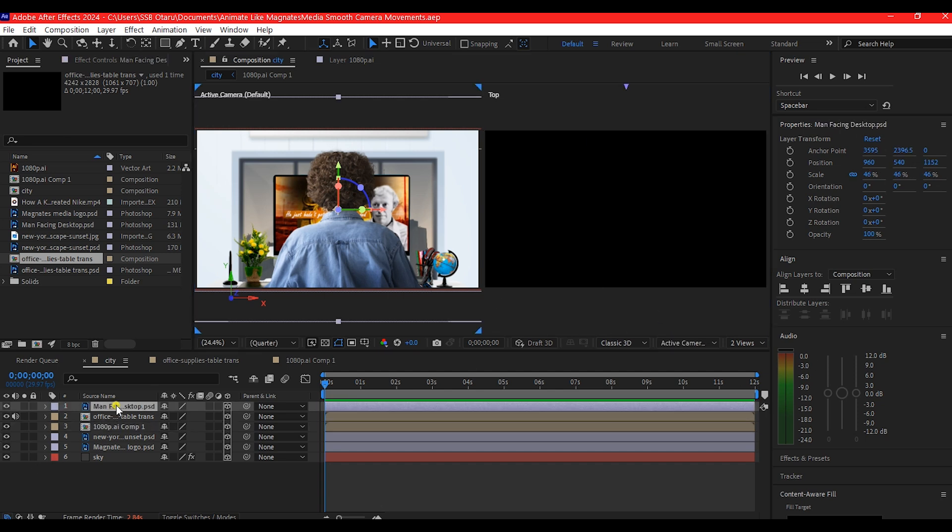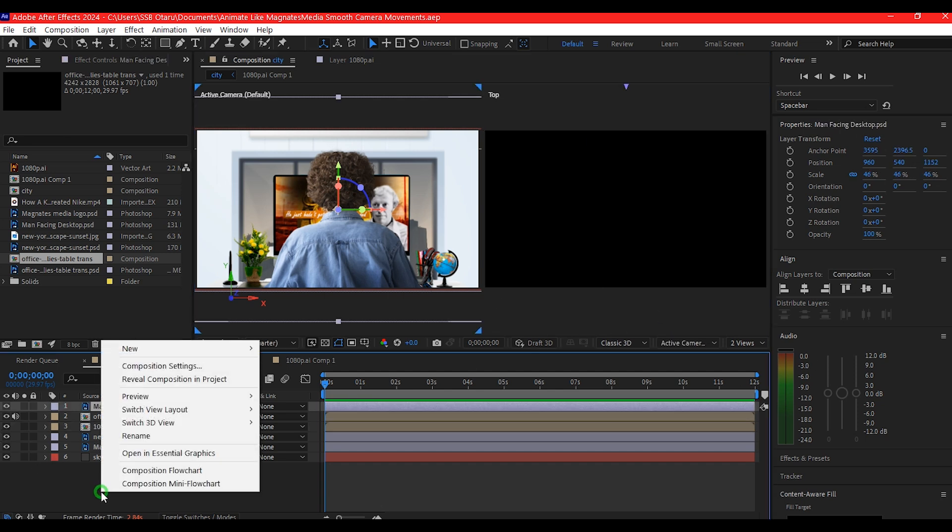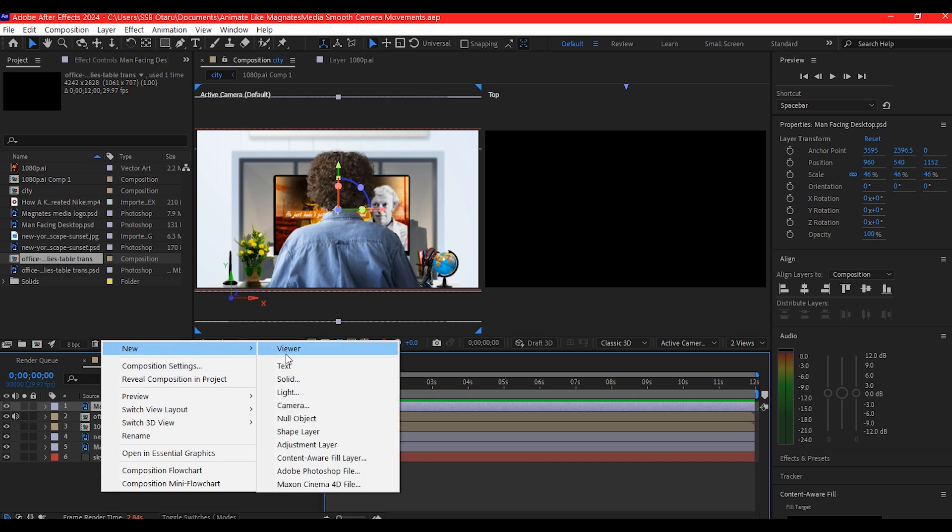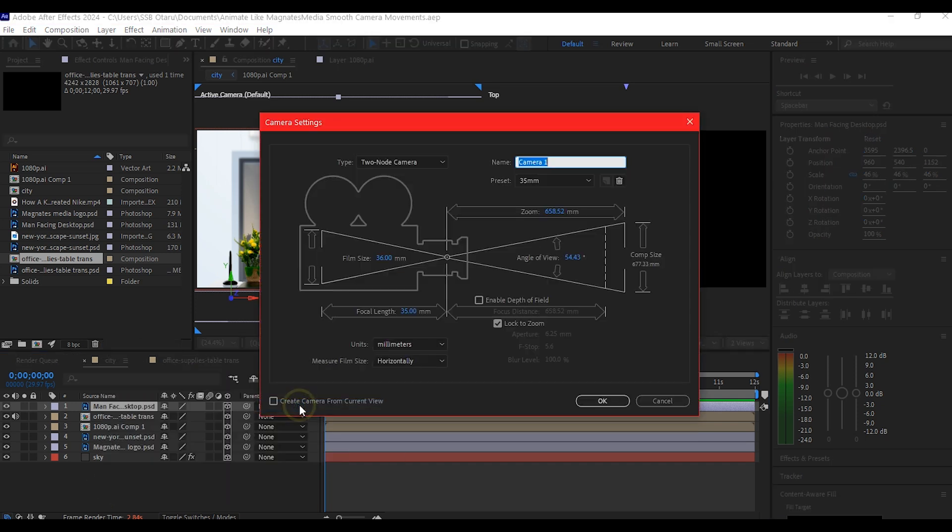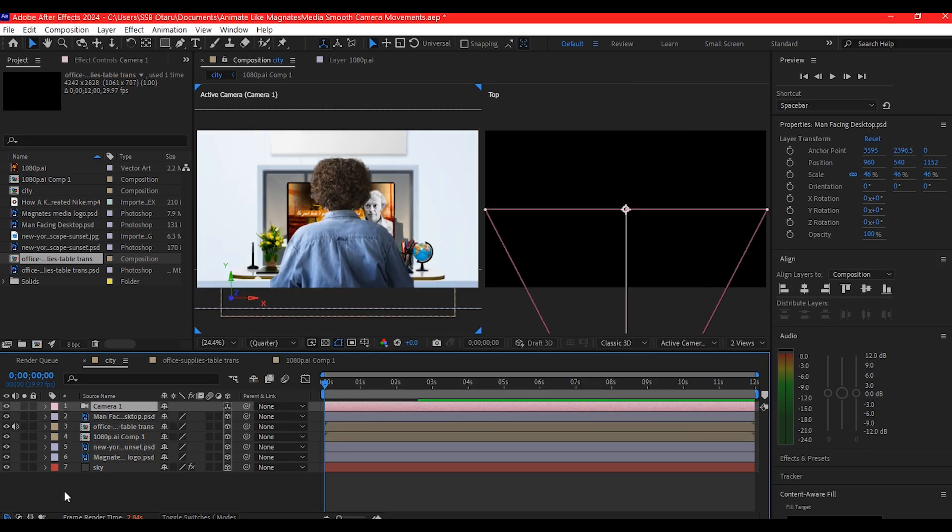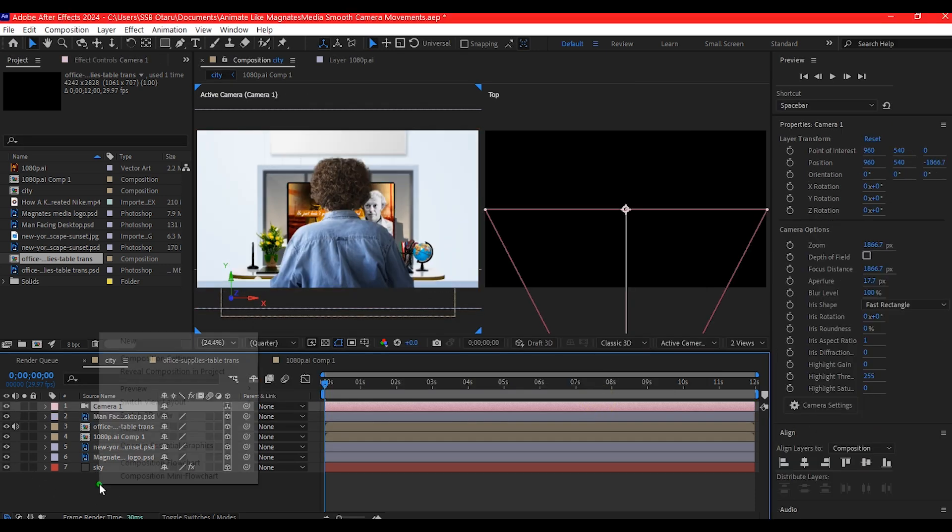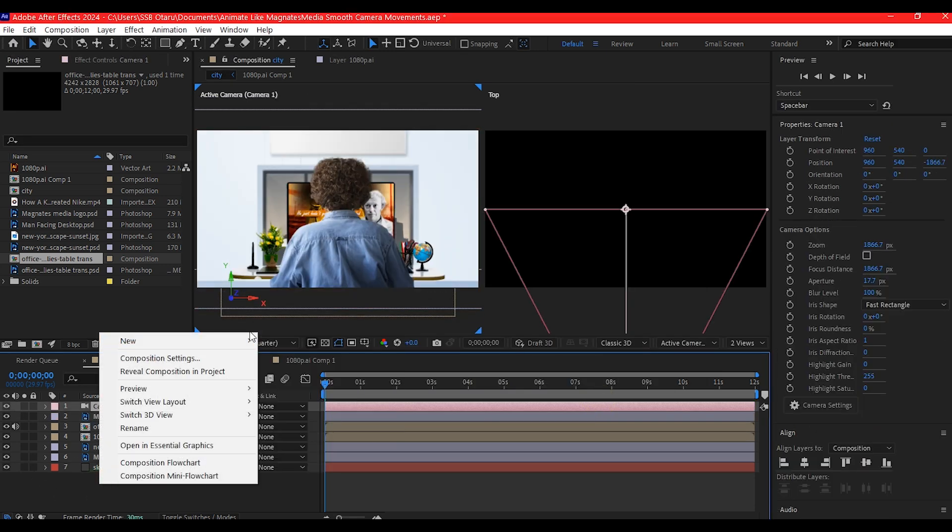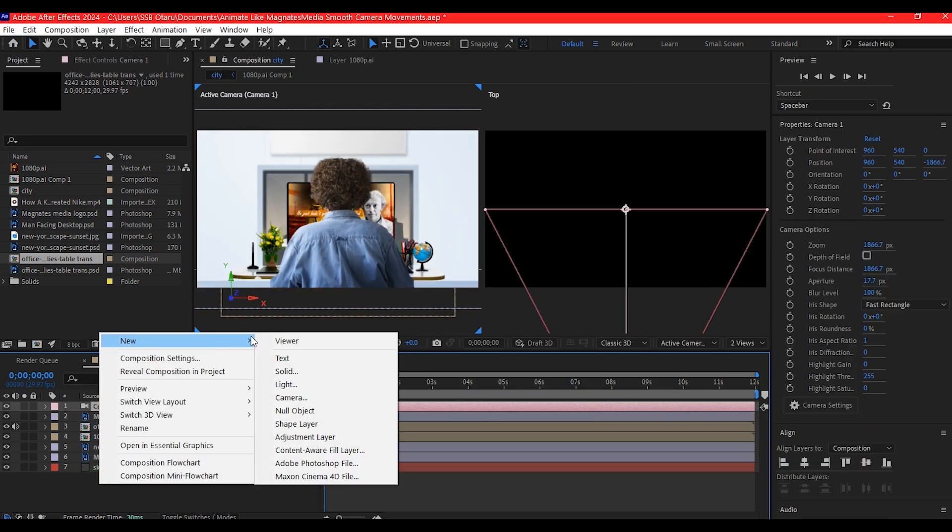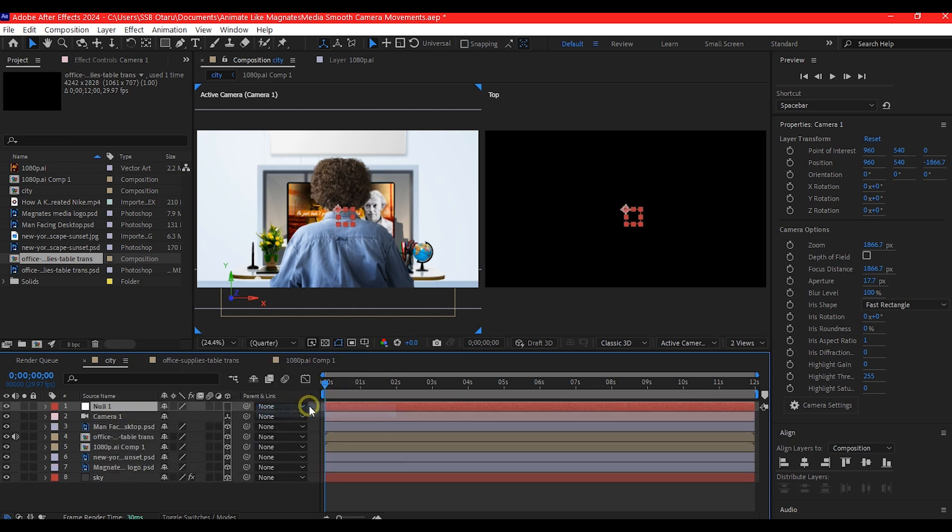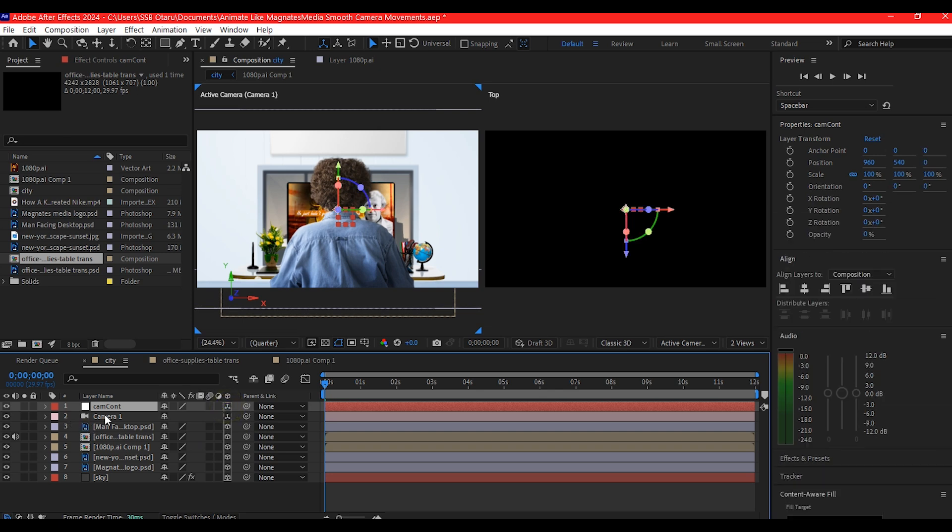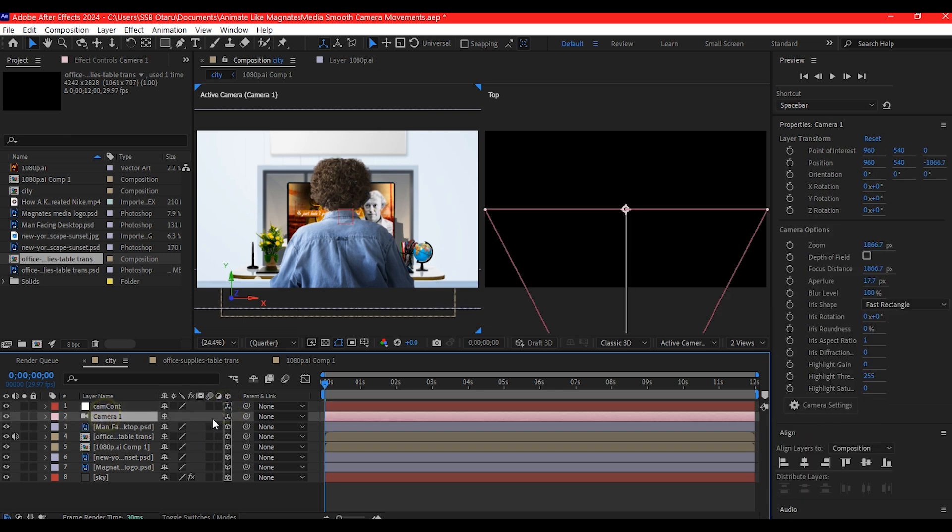Now here on the top view on the timeline, you got to right click, go to new and create a new camera. We're going to leave it to 35mm. Now right click on your timeline again, go to new and then create a null object.